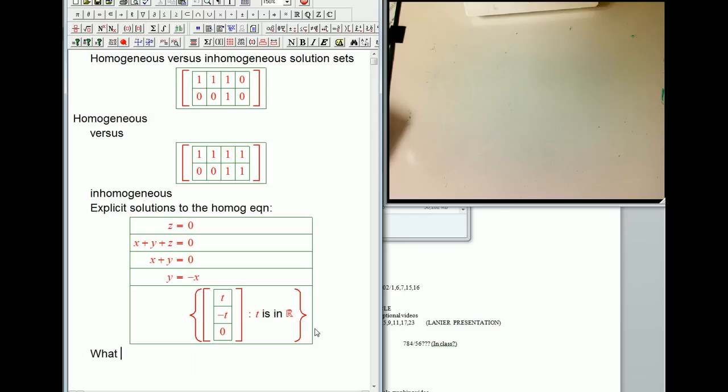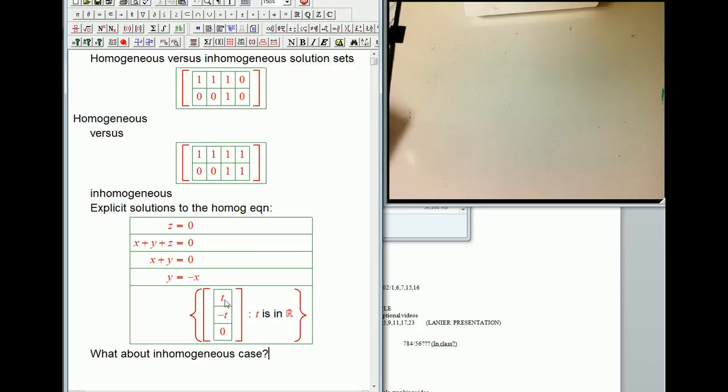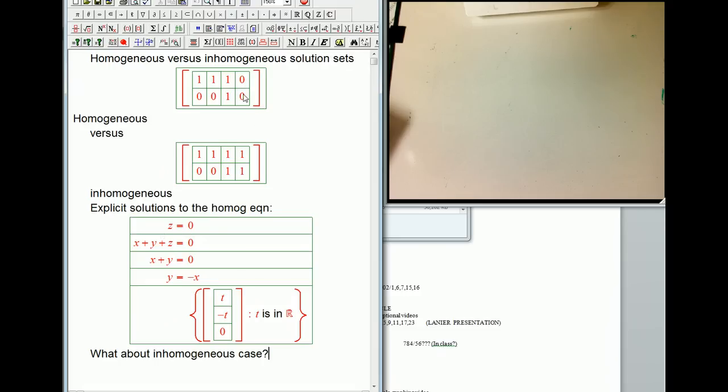So that's going to be just anything for x, let's call it t, minus that for y and zero for z. Okay. So it's that set of numbers where t is in R, the real numbers. Okay. So what about the inhomogeneous case? It's going to be very, very similar. It's just going to put in some fixed numbers instead of just the variables. Notice that this is very special in that it goes through the origin. If t equals zero, there's nothing here.